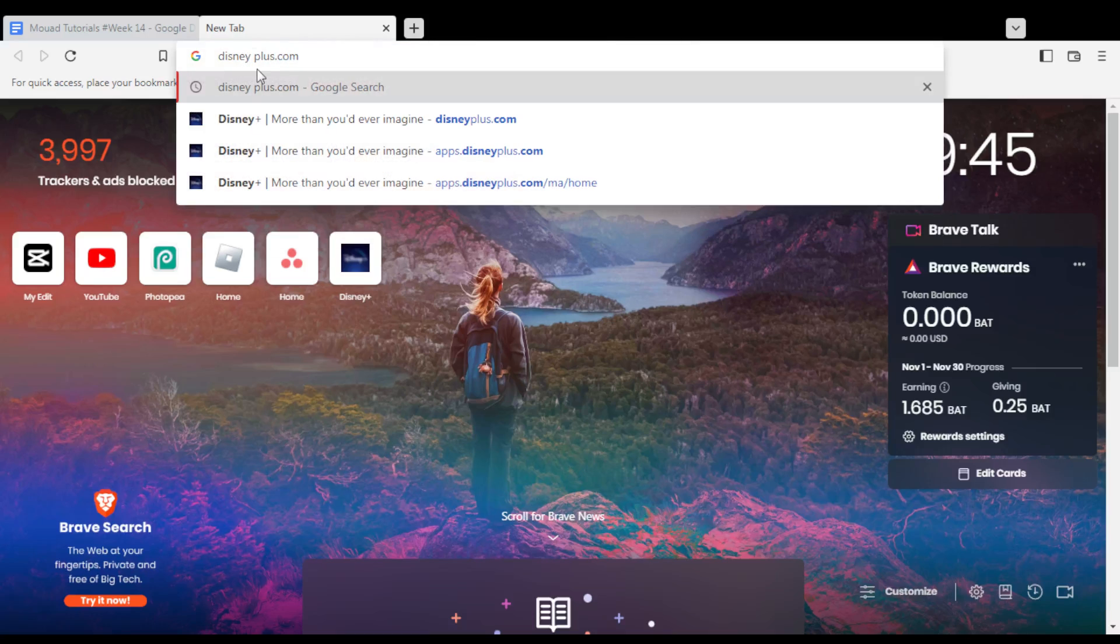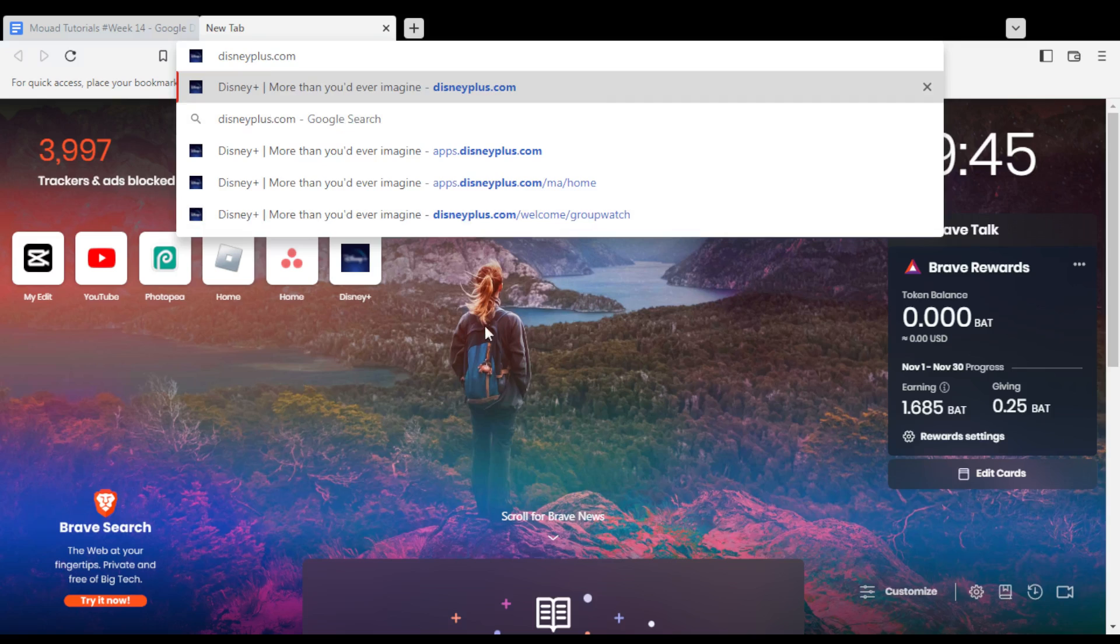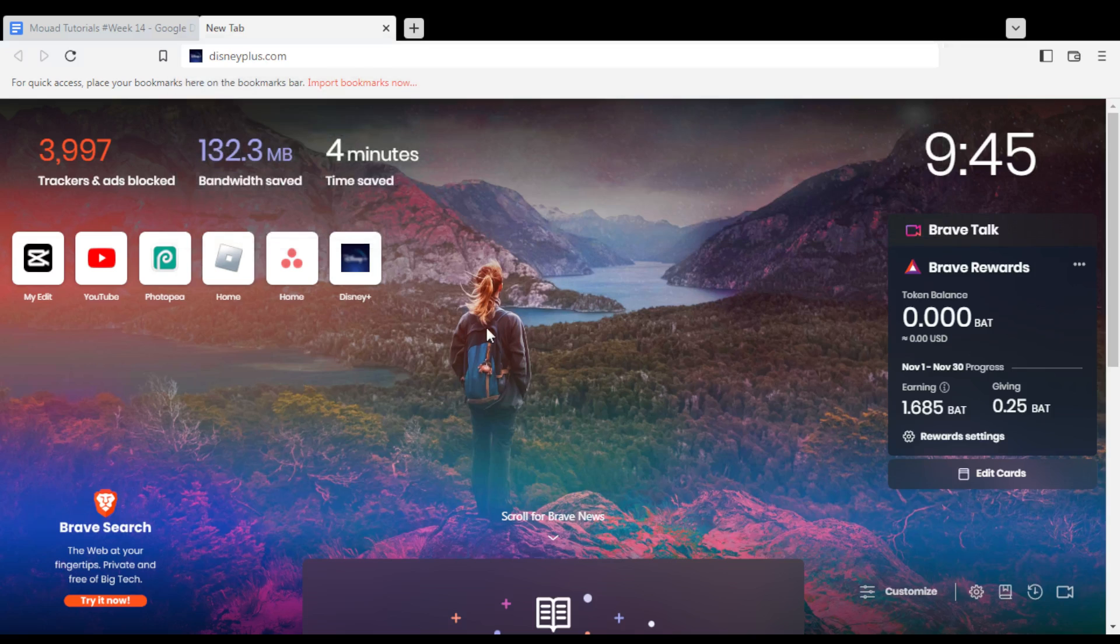First of all, you need to open the browser to follow this tutorial. In my case, I'm using Brave, but you can use any other browser that works for you.